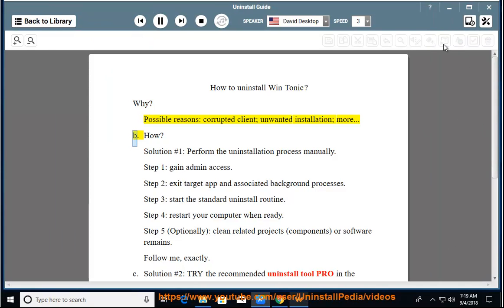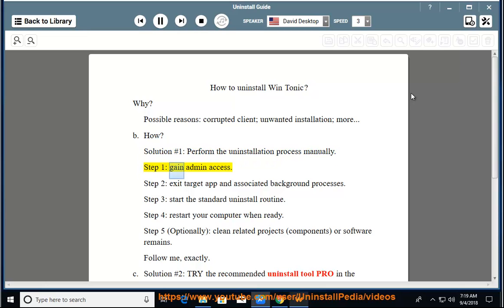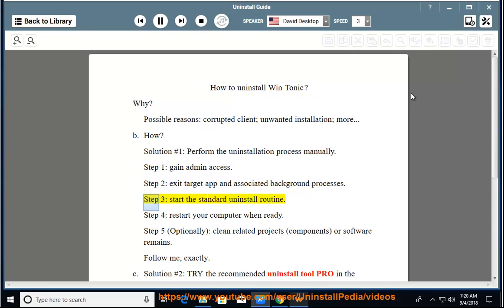Solution number 1: Perform the uninstallation process manually. Step 1: Gain admin access. Step 2: Exit the target app and associated background processes. Step 3: Start the standard uninstall routine. Step 4: Restart your computer when ready.